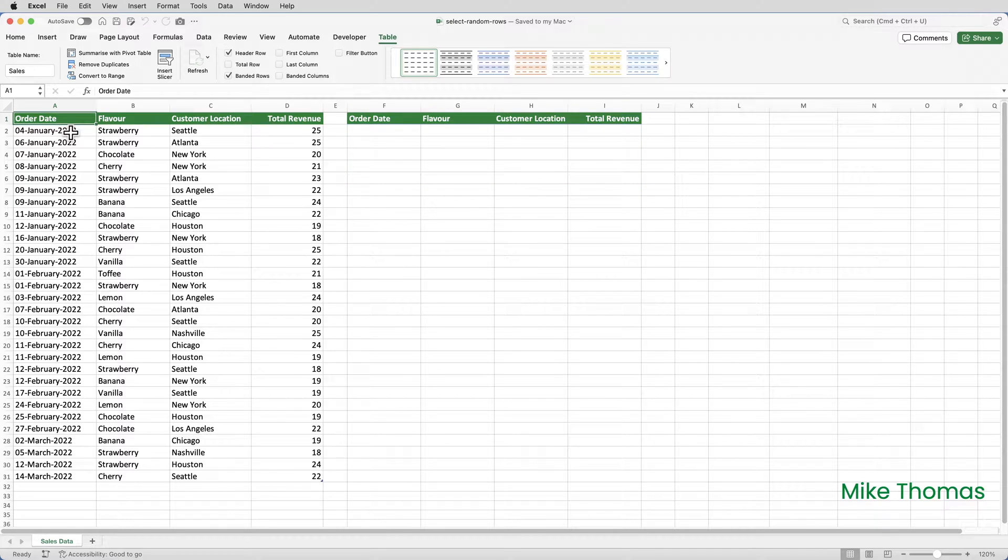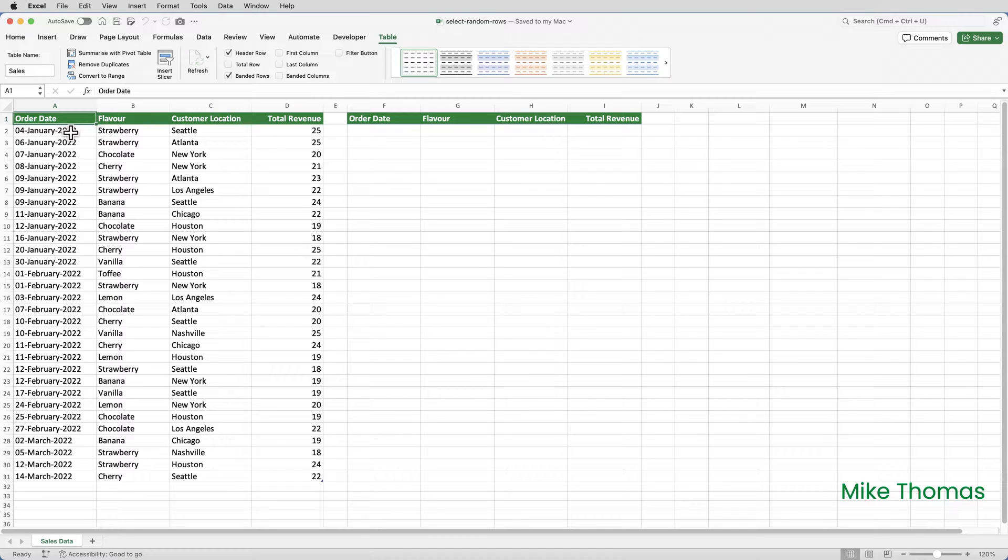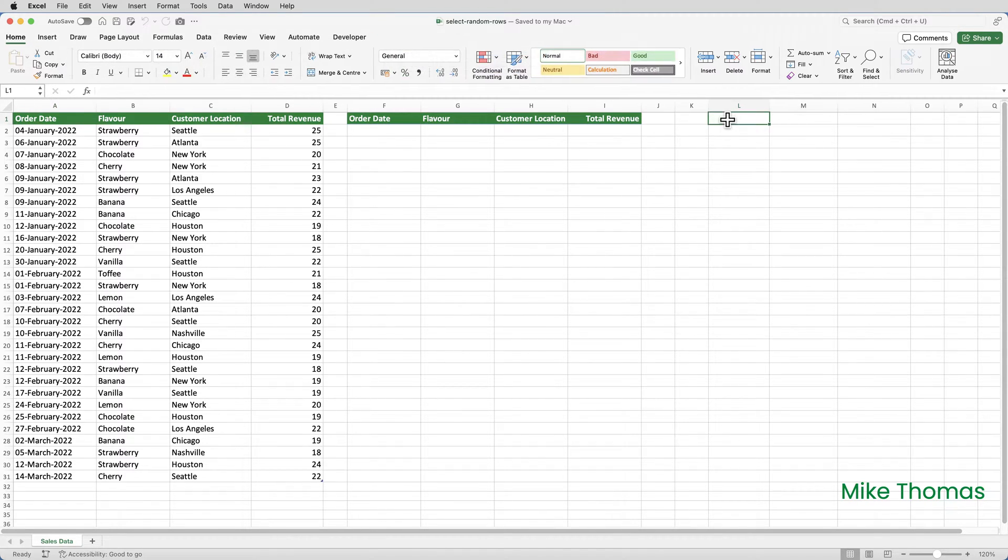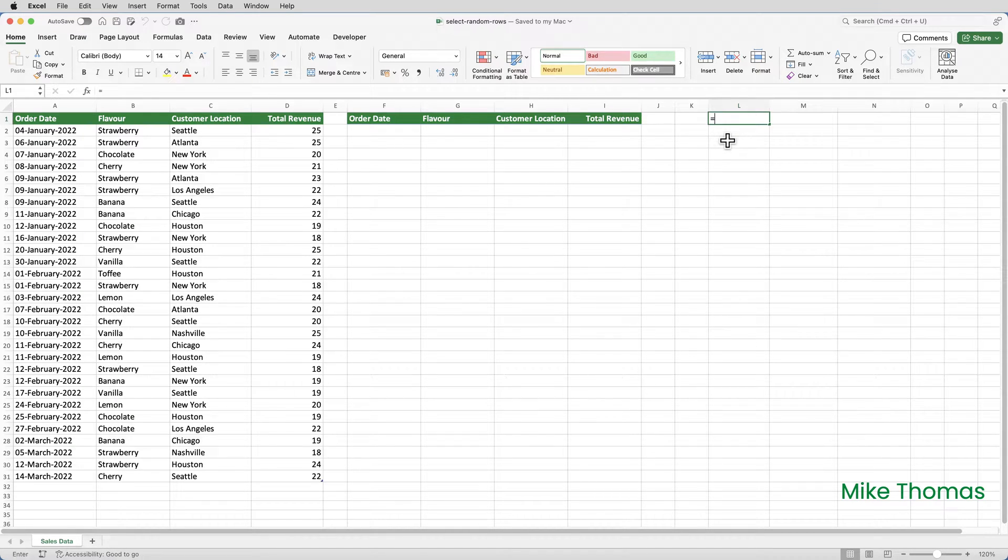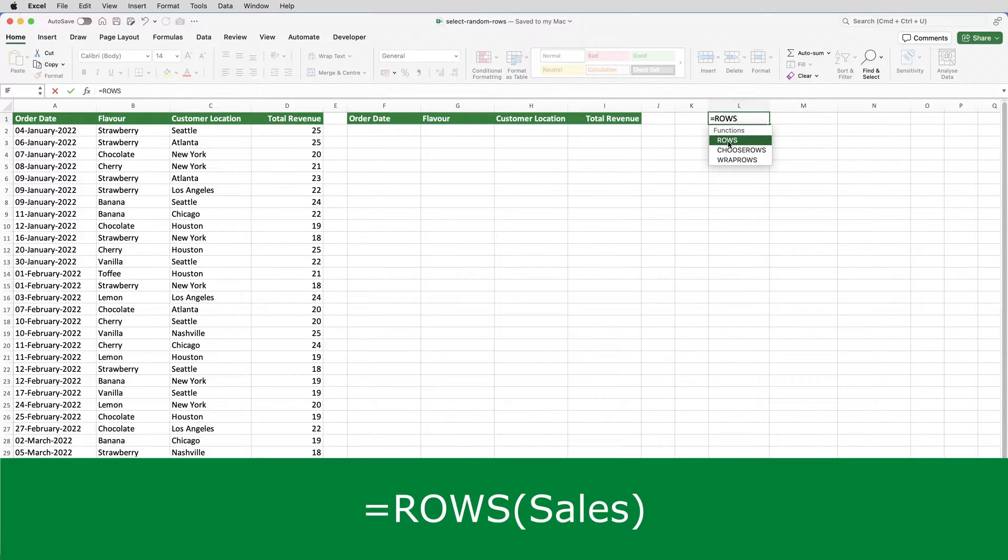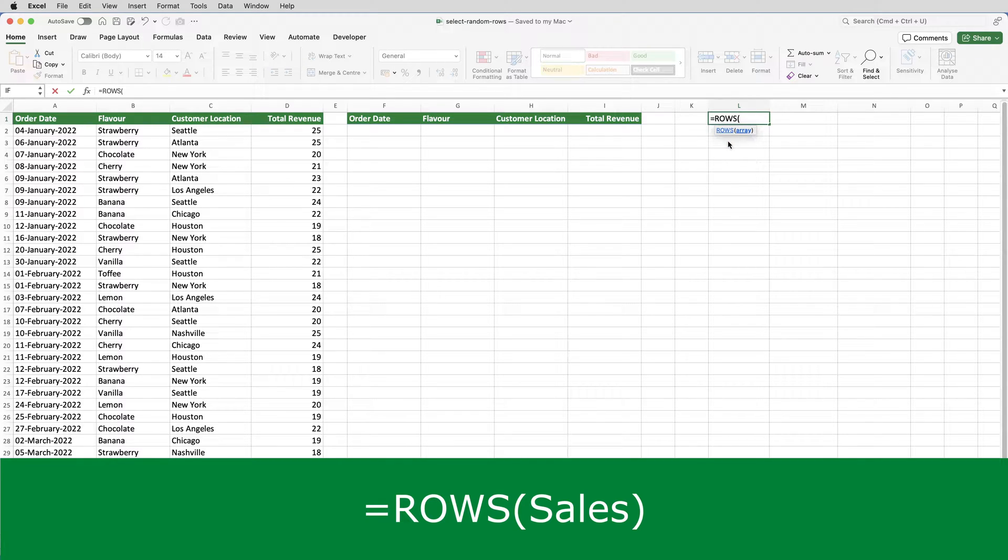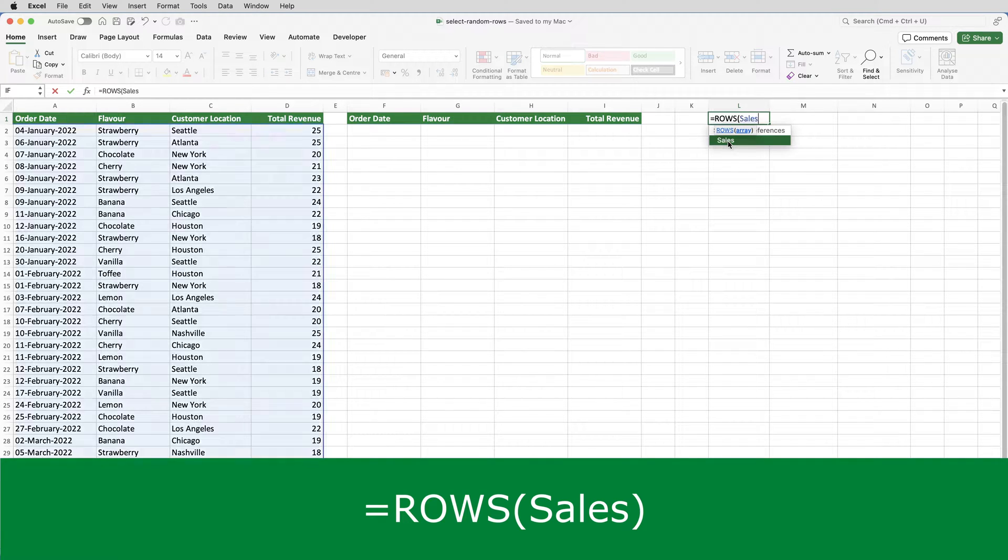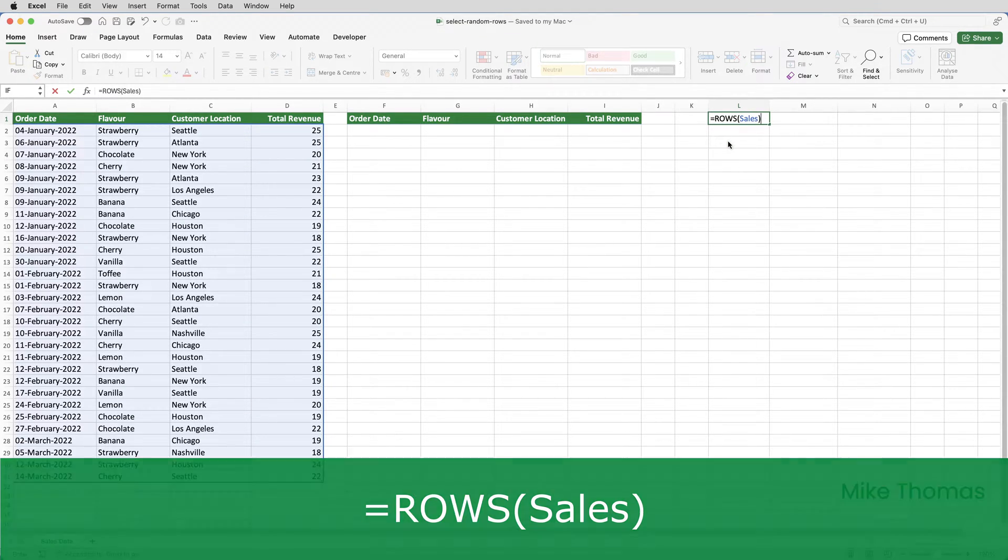I need to first of all calculate how many rows are to be included in the sample, and the auditors require the sample to be 25% of the number of sales transactions. I'm going to go over to L1 and enter a formula. I'm going to use the ROWS function, which will count the number of rows in the table that I specify inside the brackets, which is called sales.